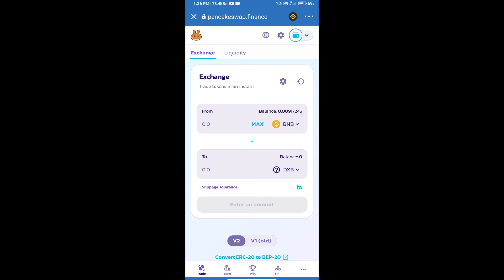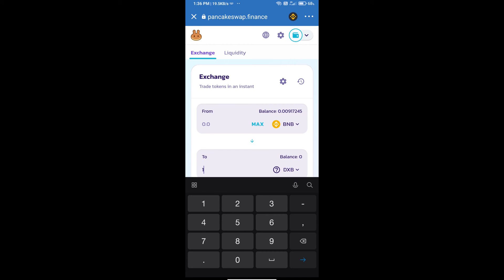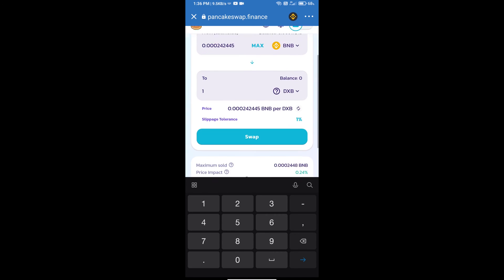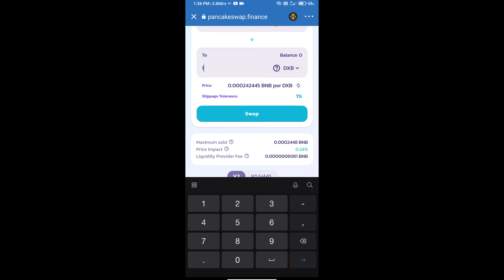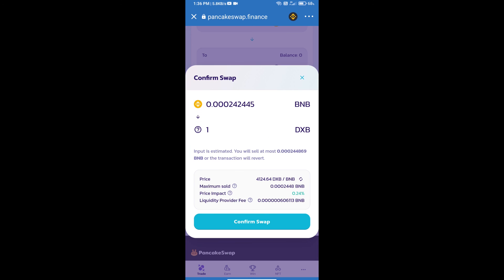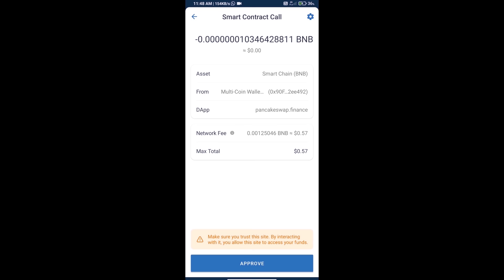Here we will enter the number of tokens and click on swap — here we can check the detail information. Click on confirm swap, where we can check transaction history and network fee charges. Finally, click on approve and we will receive the token successfully.